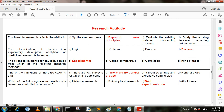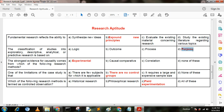Next question. The classification of studies into exploratory, descriptive, analytical, or predictive research is based on — option A: logic; option B: outcome; option C: process; option D: purpose. Here option D is the correct answer — purpose.